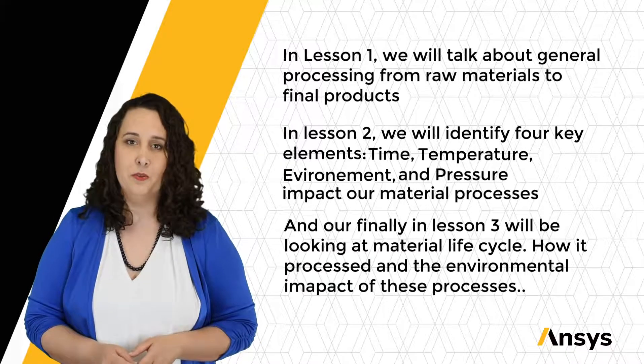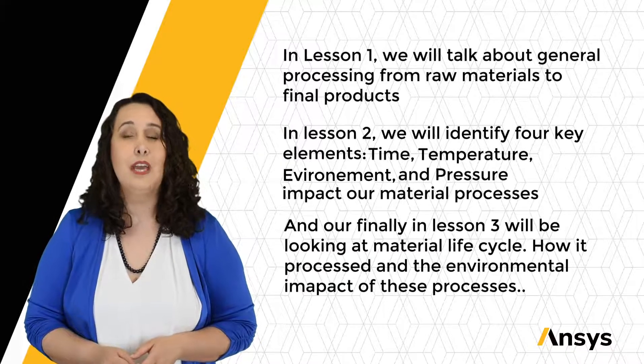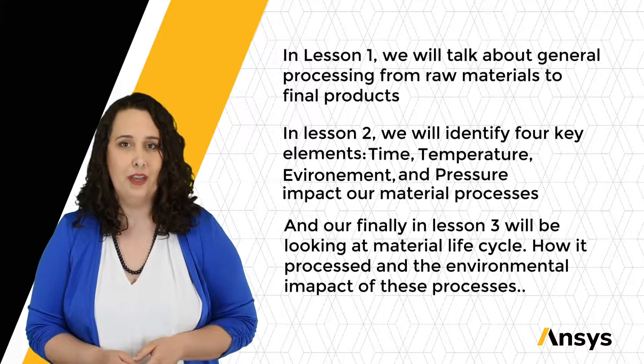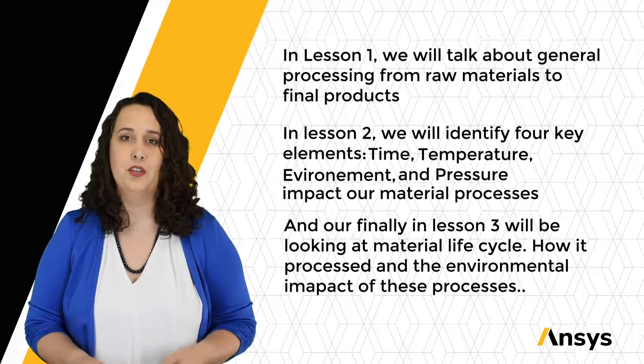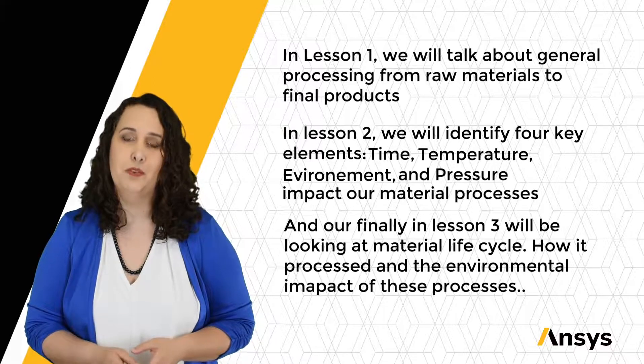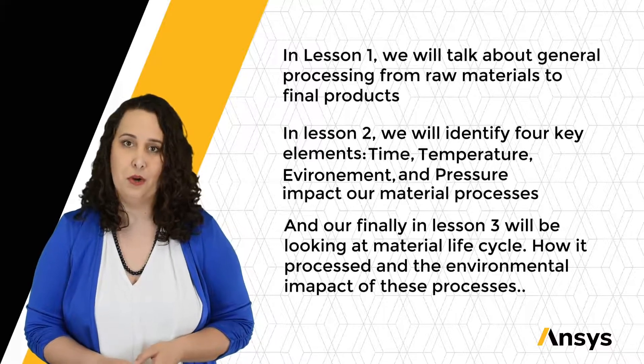And finally, in lesson three, we'll be looking at our material life cycle, how it's processed, and the environmental impact of these processes.